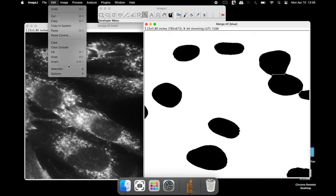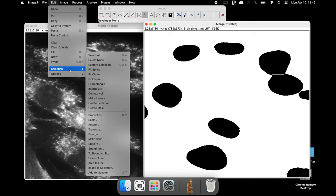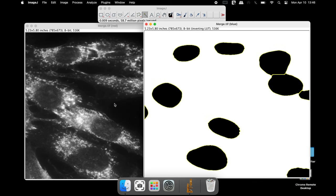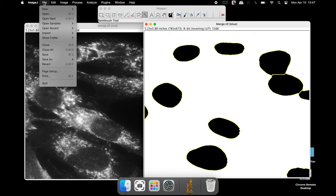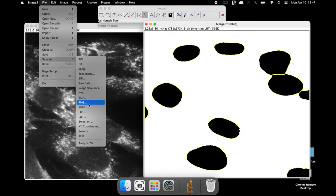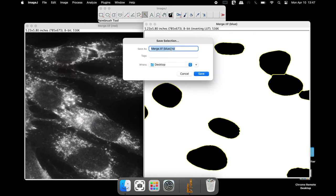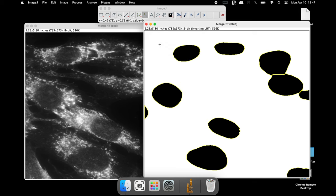Select all the nuclei by clicking on Edit, Selection and Create Selection. Save this image as Selection — rename the file and save it with a .roi extension. Now this window can be closed.